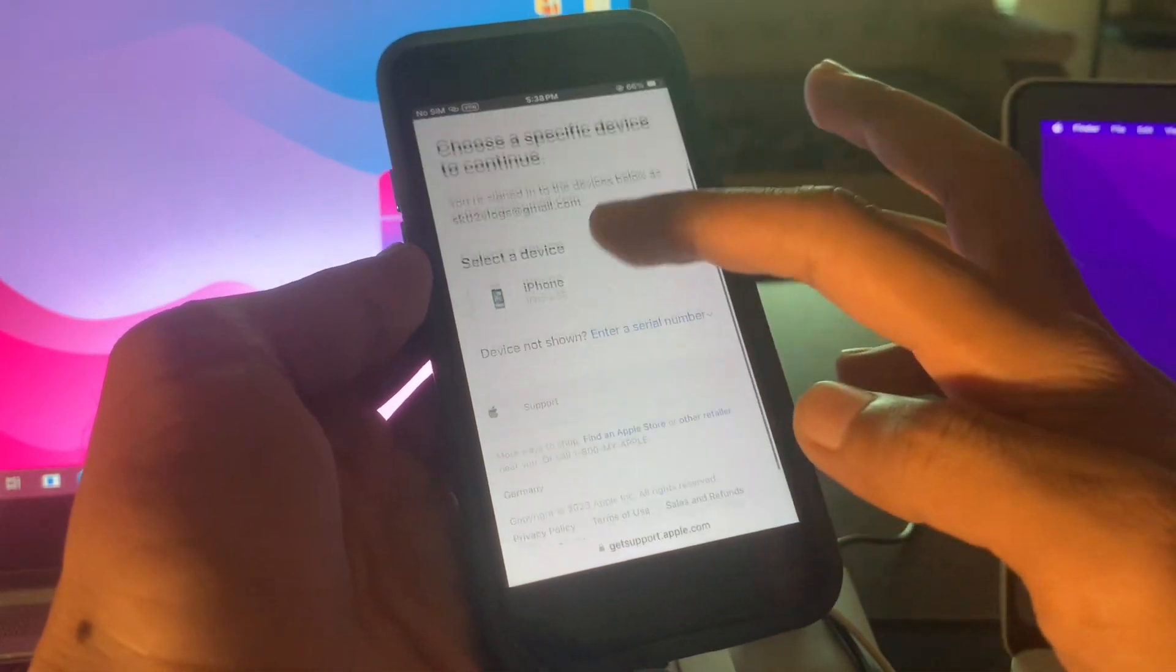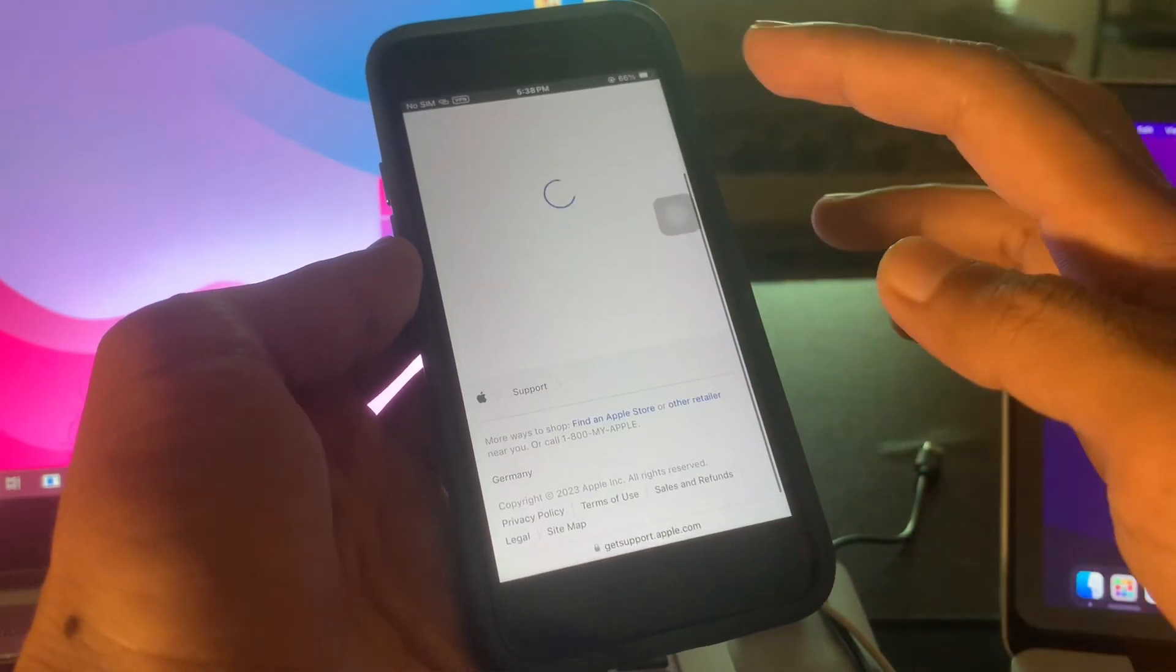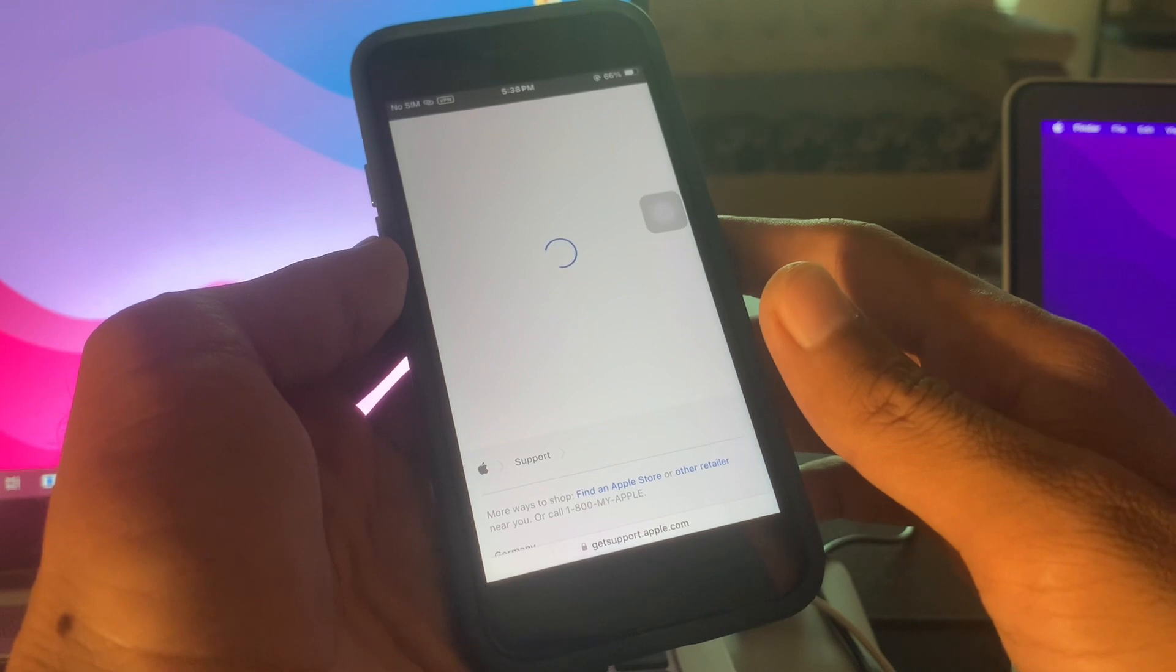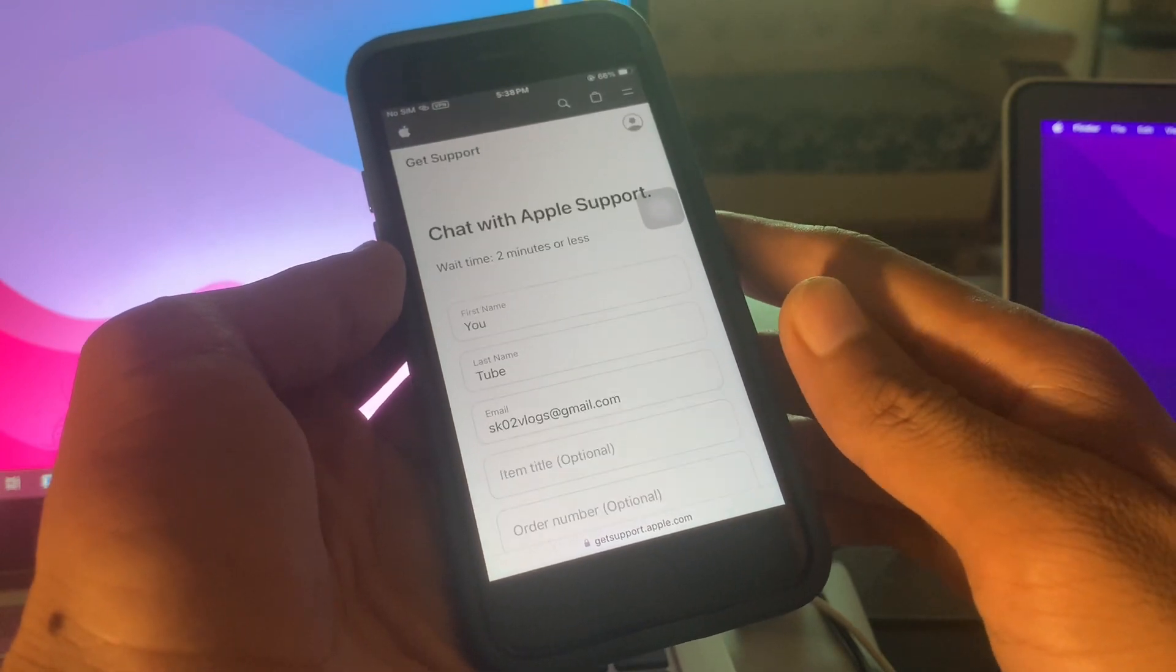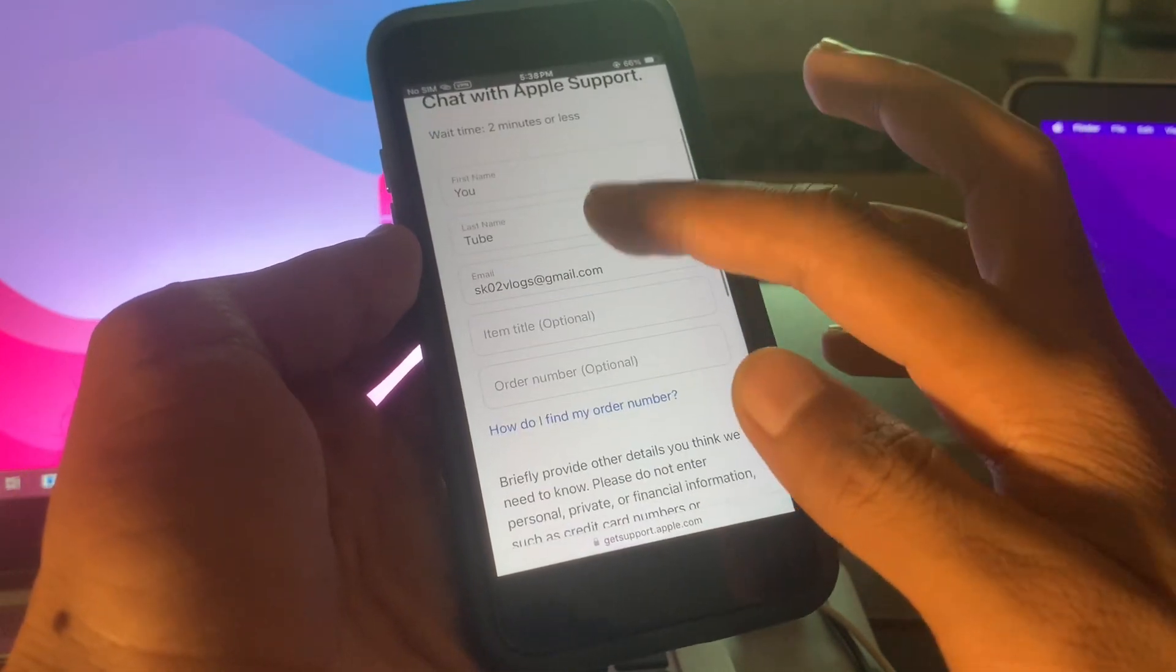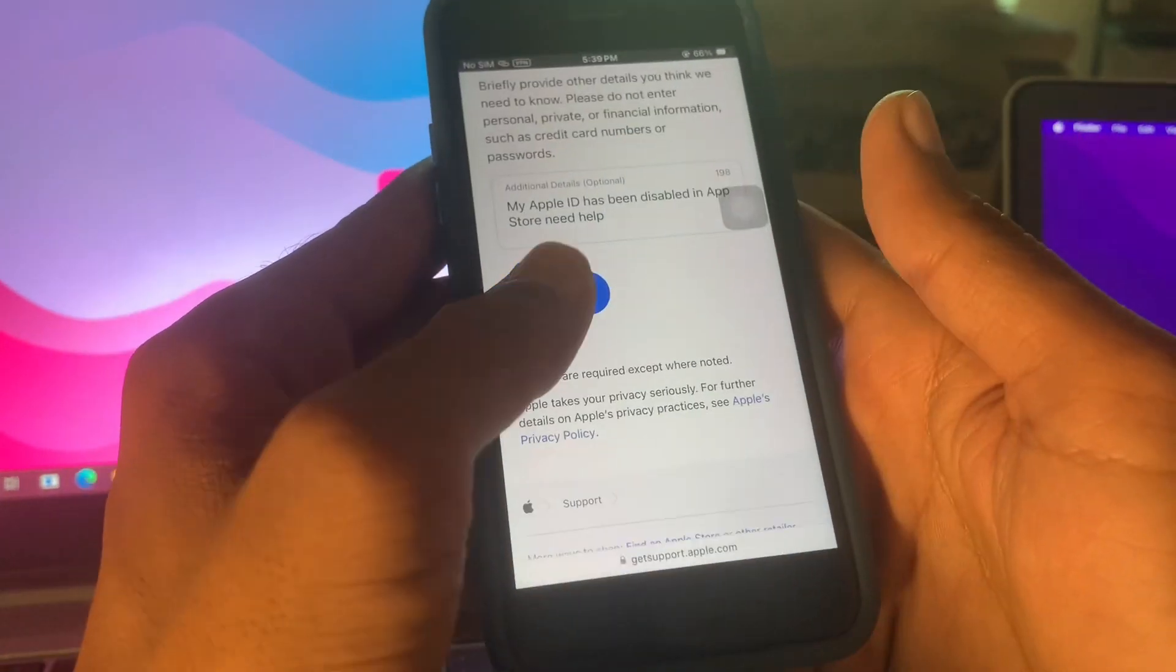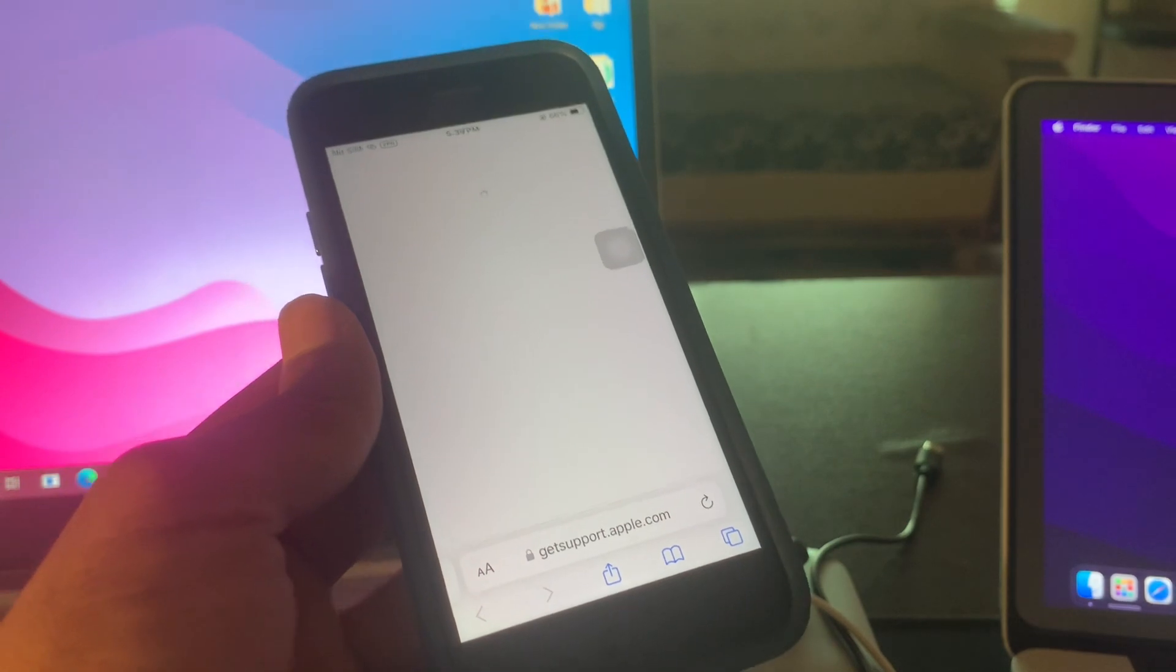So once you are logged in, here we go, simply select your device and then enter your name. Then simply click on Continue and just wait for a few seconds.